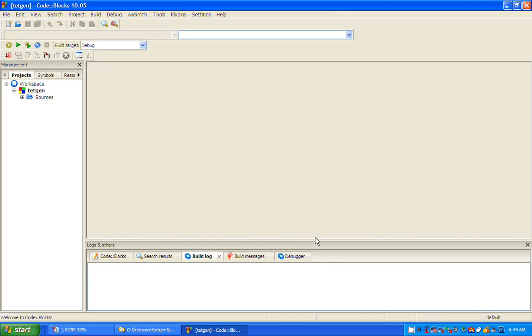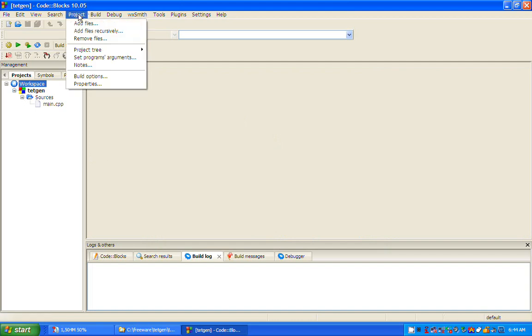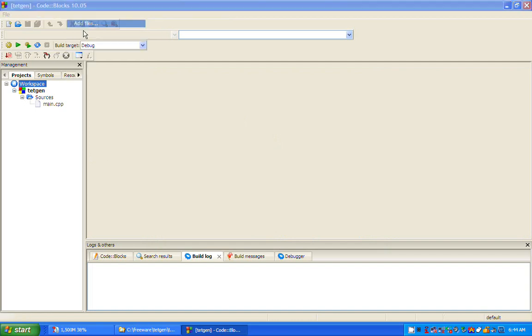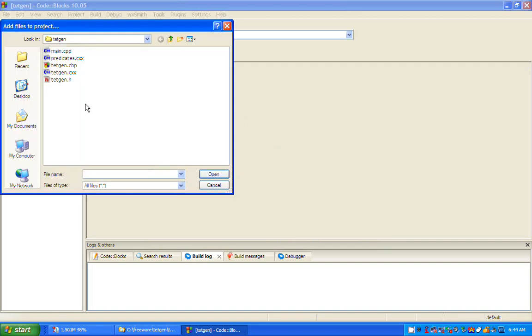I need to add the TetGen files to the project. I remove the default main.cpp file from the project so it won't get in the way.